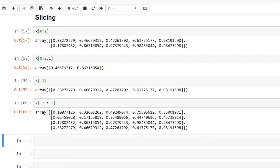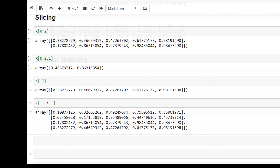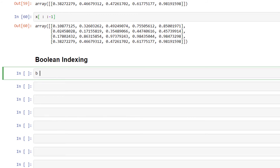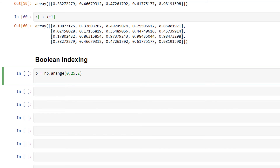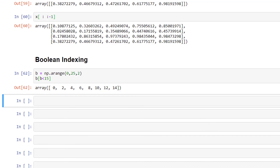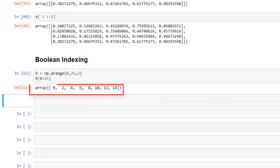Another common operation on NumPy arrays is boolean indexing. For example, b = np.arange(0, 25, 2) and then b[b < 15] will select all elements of b which are less than 15.